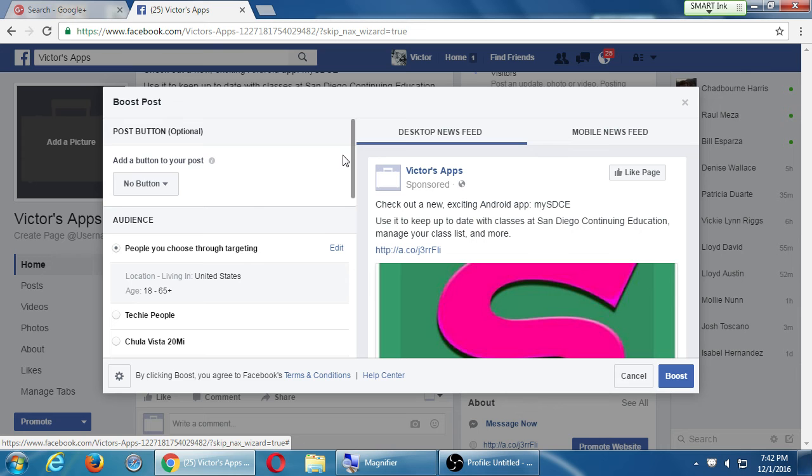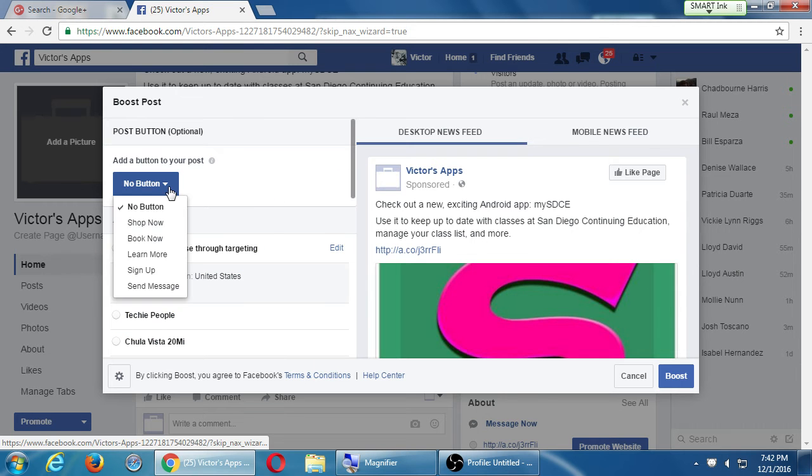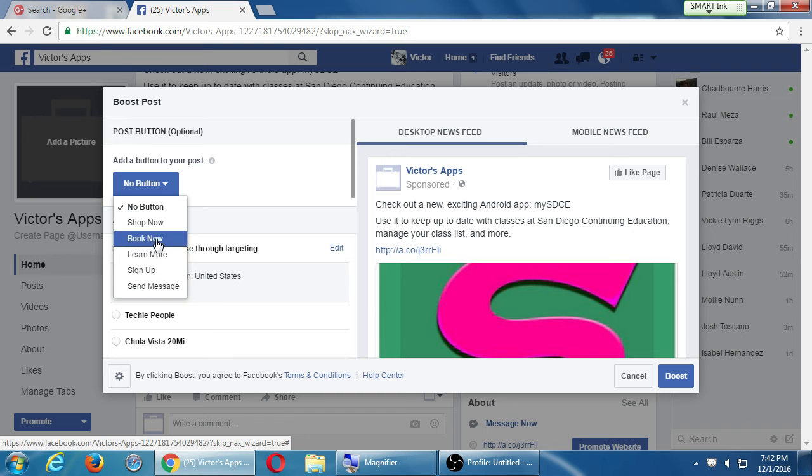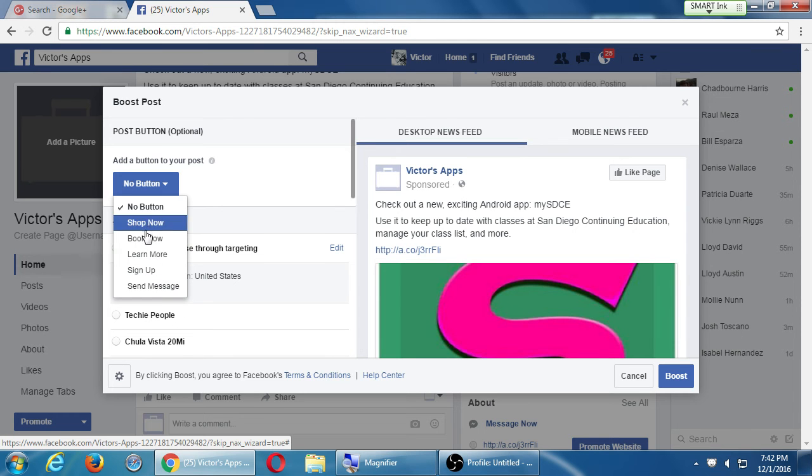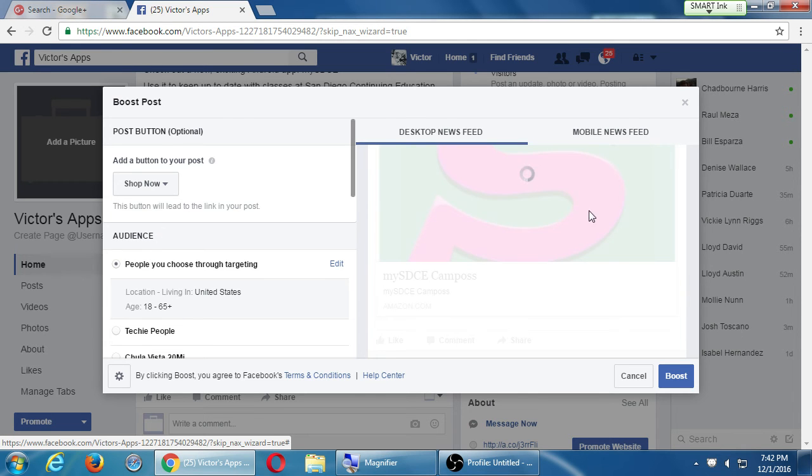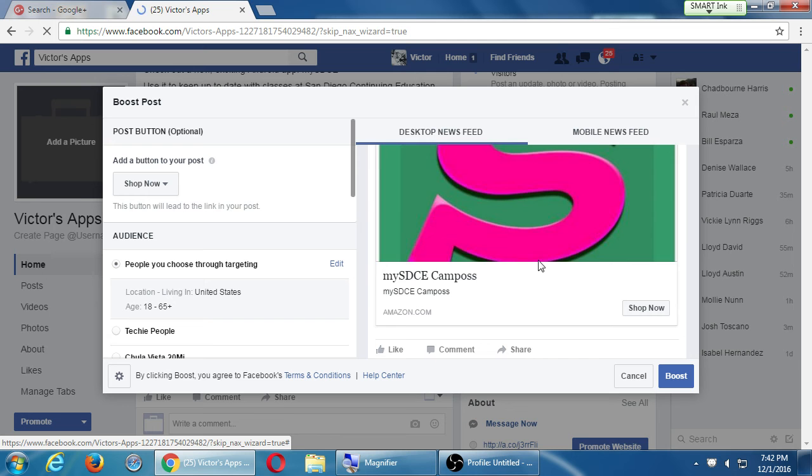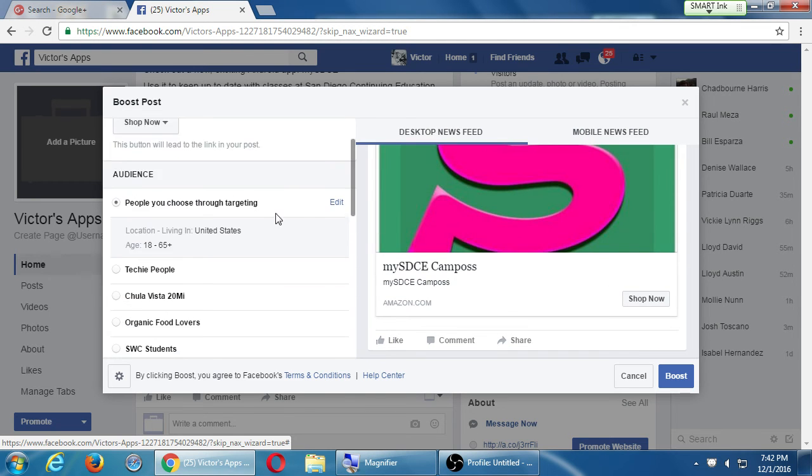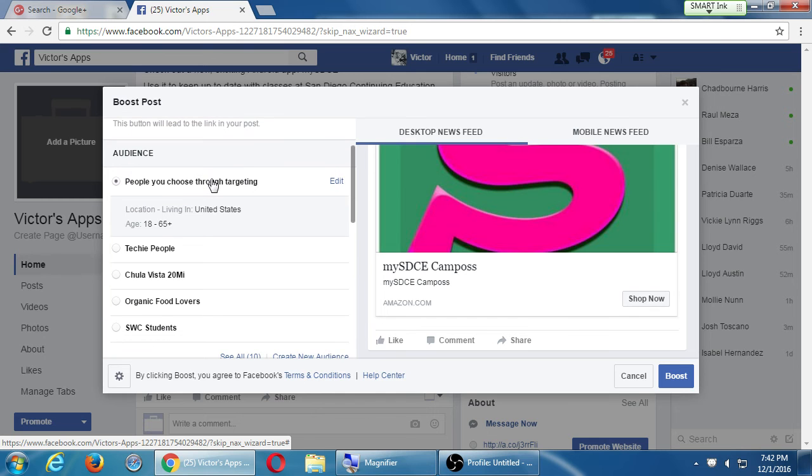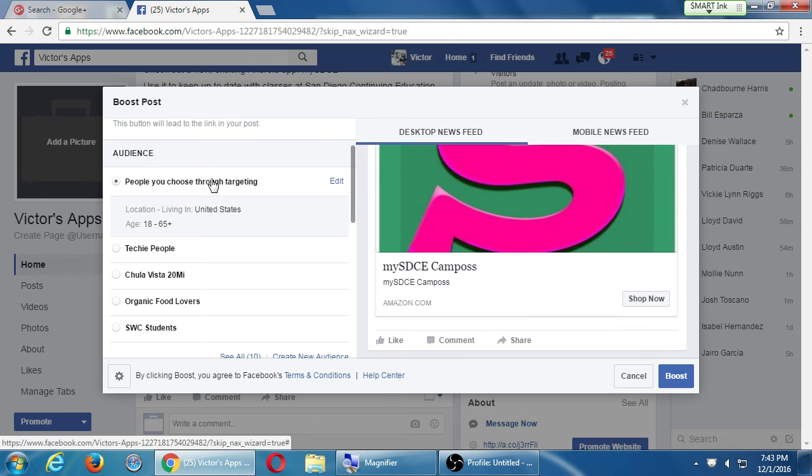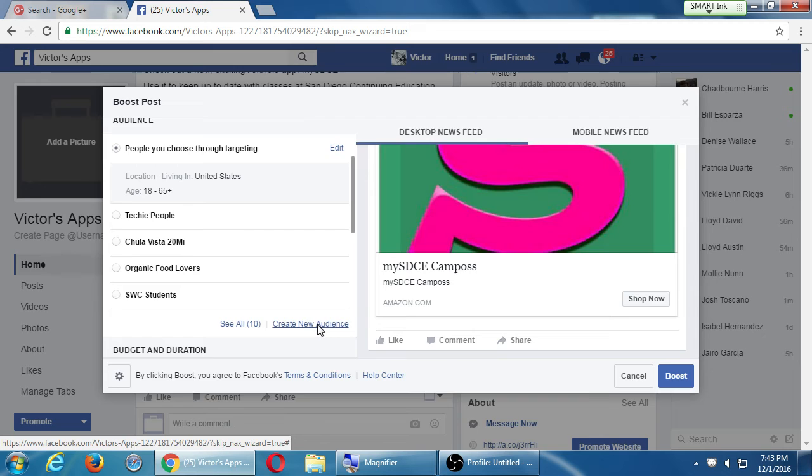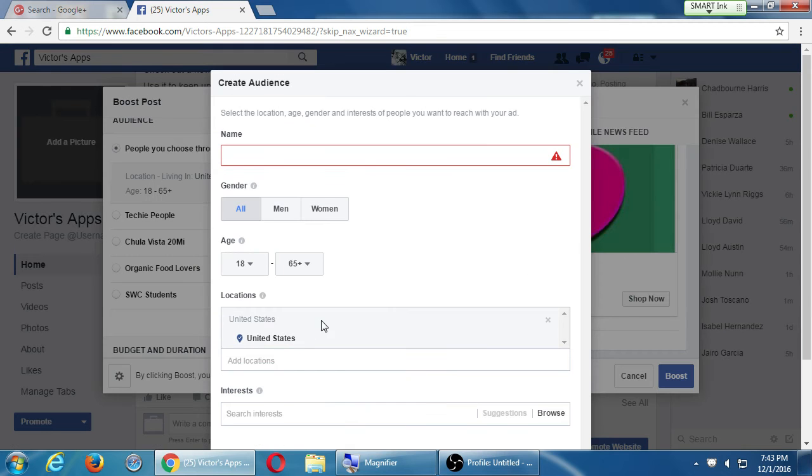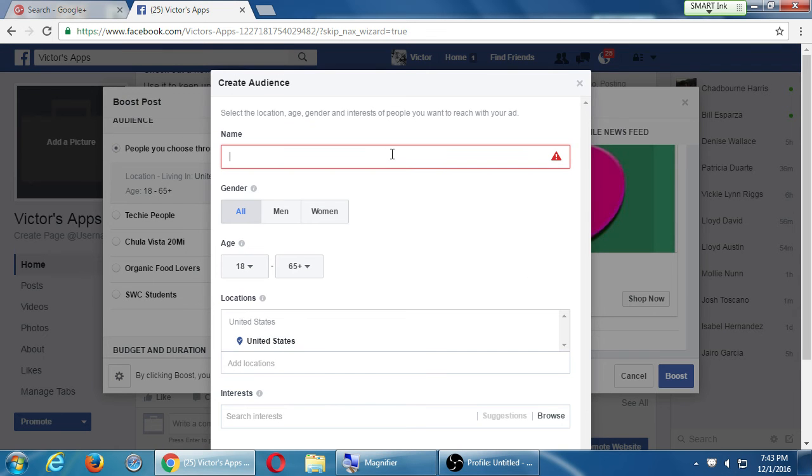I can set this up by adding a button to the post, like shop now, book now. Let's say shop now. This sponsored post will appear and then there'll be the button shop now. My audience - I've already set this up before, so I've created these audiences, these segments. Meaning techie people might be interested in this. Organic food lovers might be interested in that. And that is creating an audience. So for example, Android app or Android users.